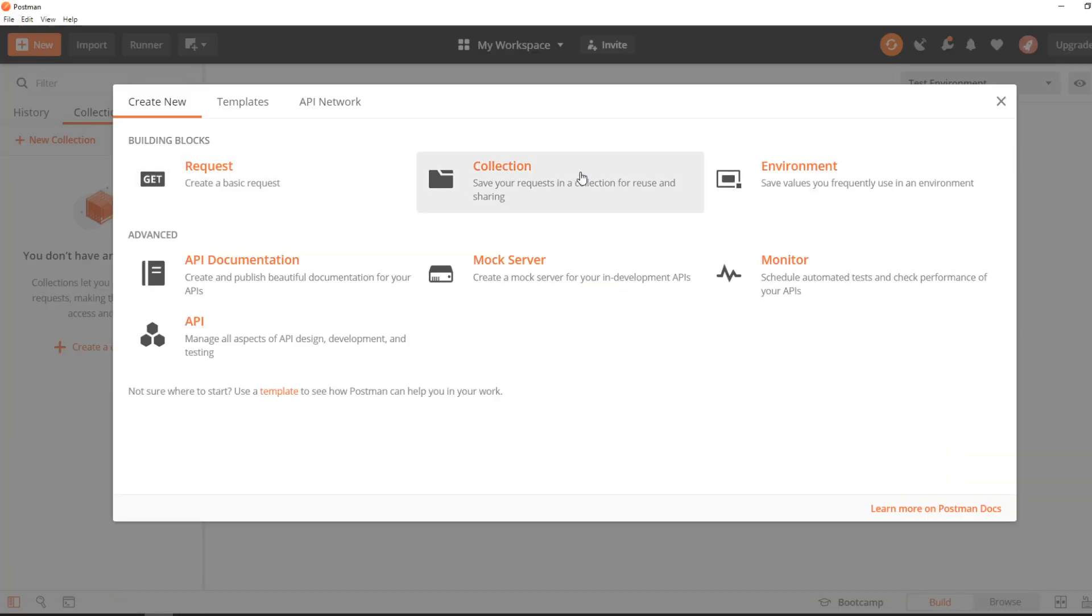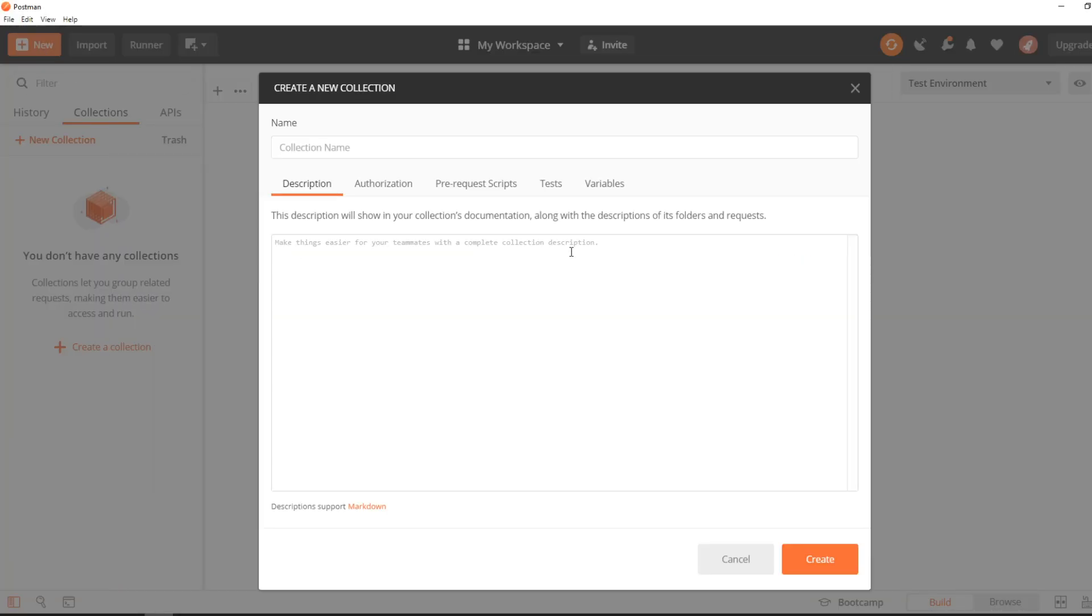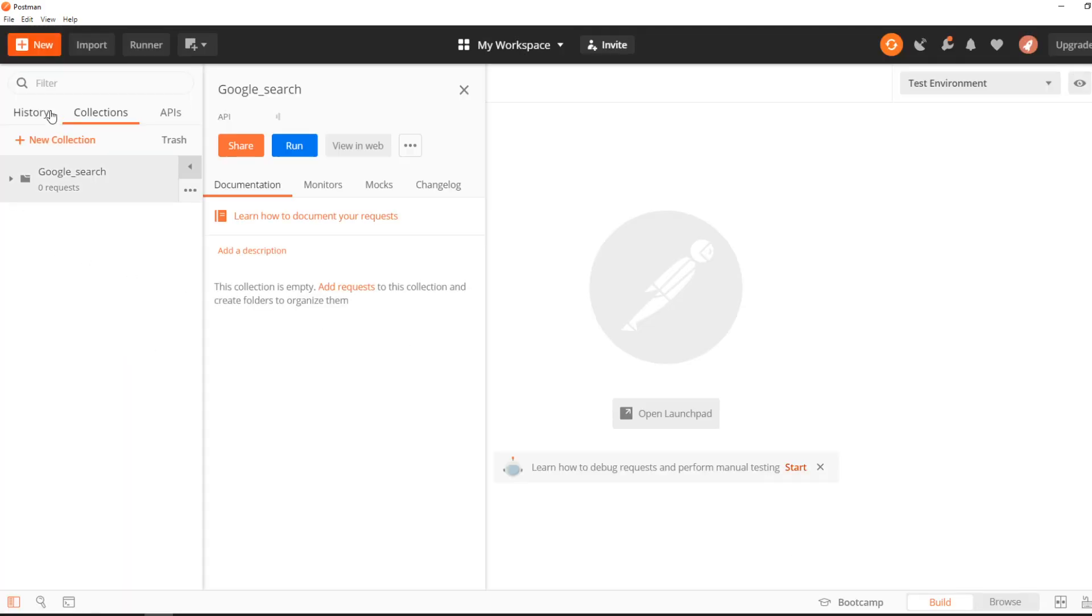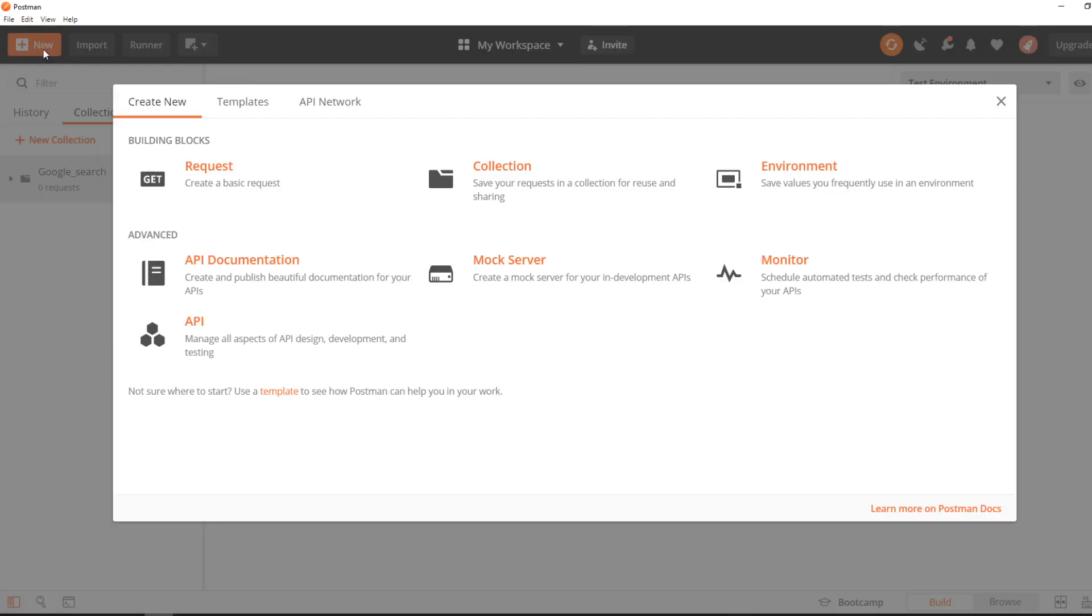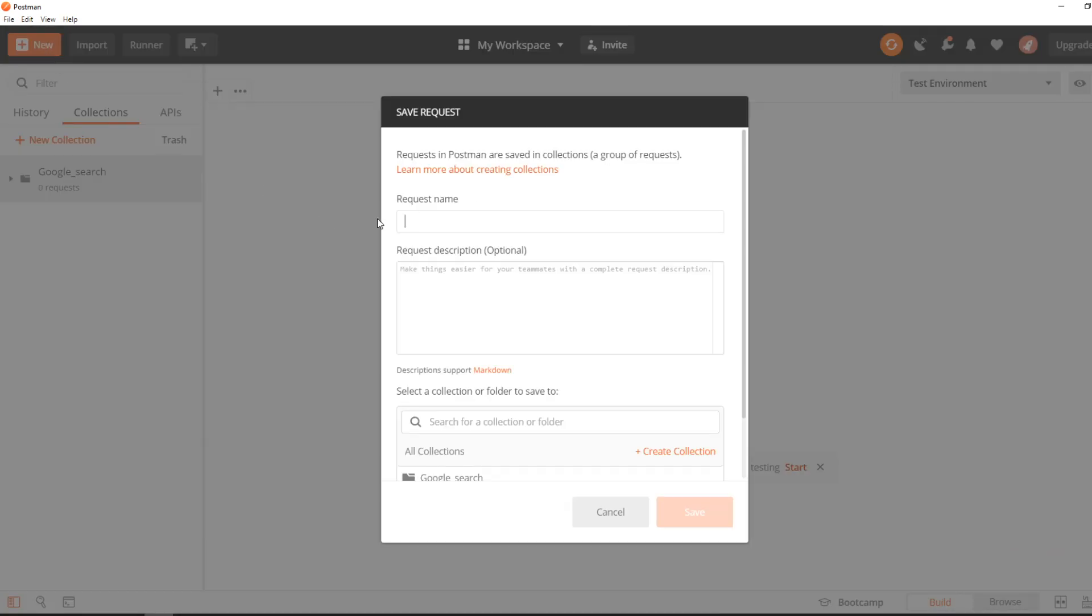Okay, let's move to Postman. Create a new collection, 'Google Search' or 'Google YouTube', whatever you want to call it. Then create a new request. Pretty straightforward. Naming convention is whatever you want it to be.